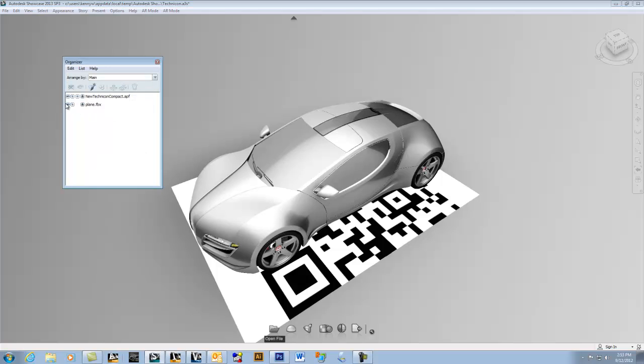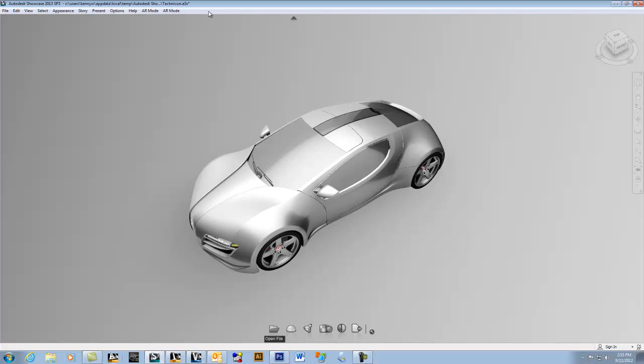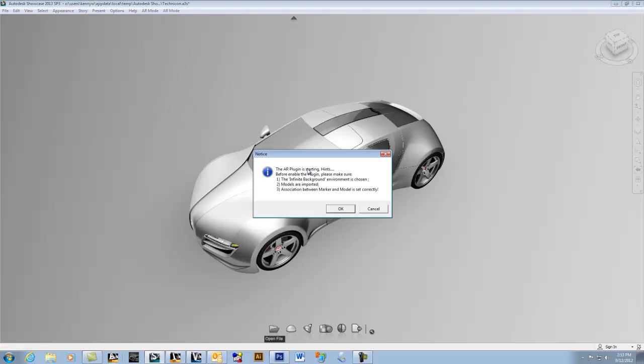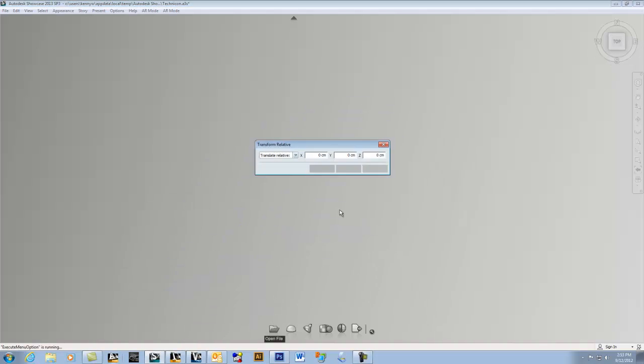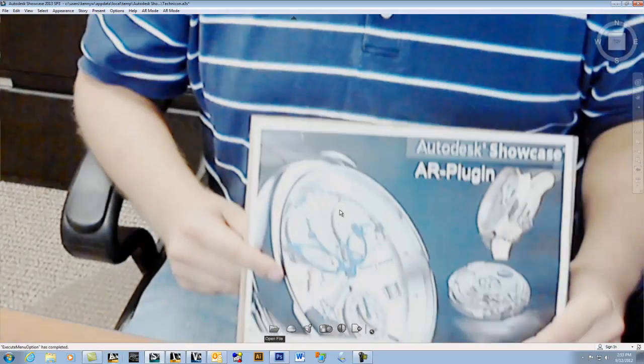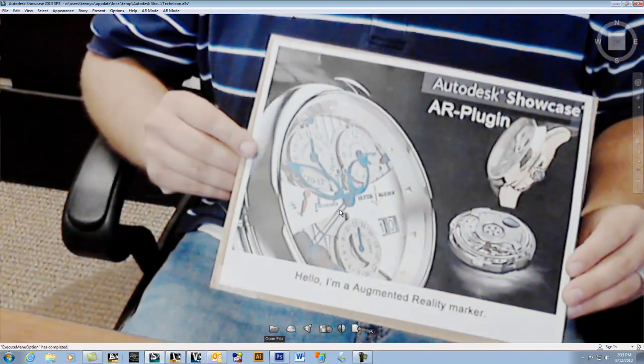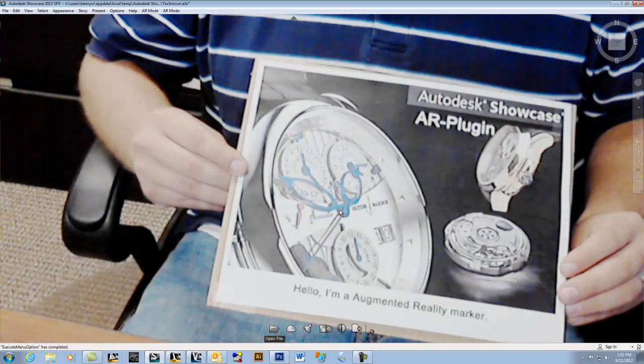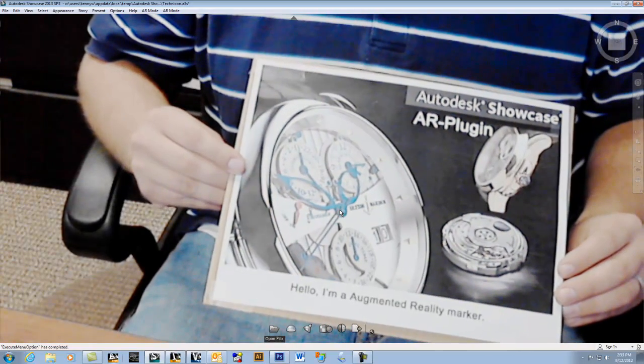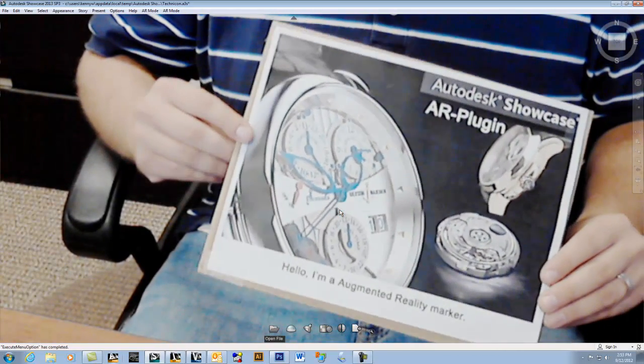I'm just going to turn this off for the sake of it. Go in here to my AR mode and click on Enabled, which basically turns on my webcam. This would be one marker if I used this picture in my model file. This would be augmenting my component.